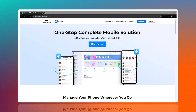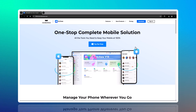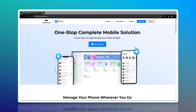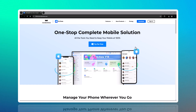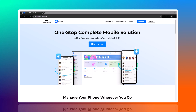Are you tired of dealing with the hassle of transferring data every time you switch to a new phone? Whether it's moving from Android to iPhone, iPhone to Android, or even within the same system, the process can be time-consuming, stressful, and, let's face it, frustrating.